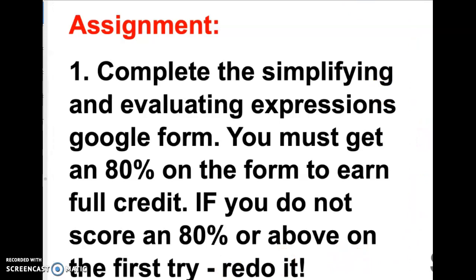For your assignment today, complete the Simplifying and Evaluating Expressions Google Form posted in the Classwork section of Google Classroom under the Week 3 header. You need to get an 80% on this assignment to earn full credit. If you do not get an 80 or above on the first try, you need to redo the Google Form so that you can get full credit for this assignment.